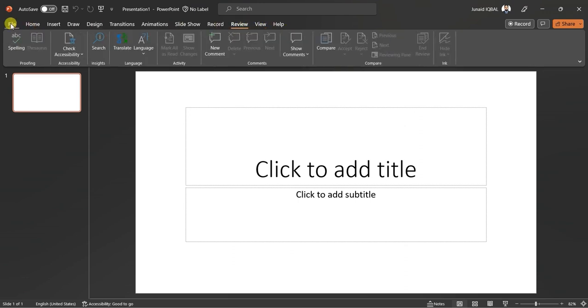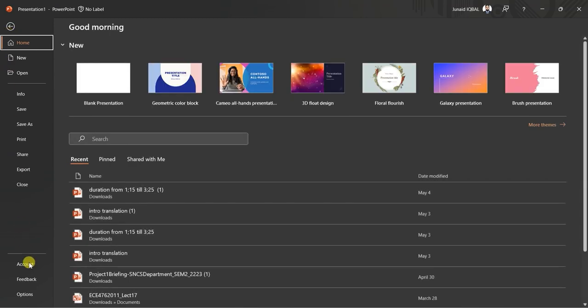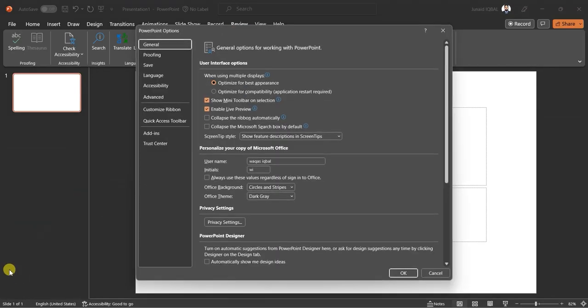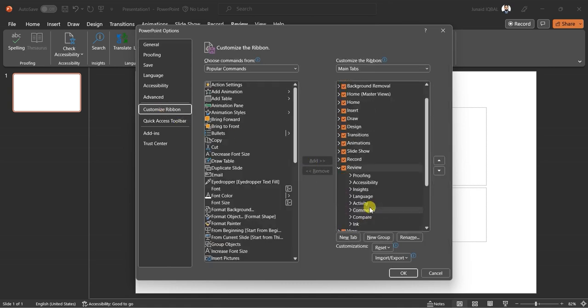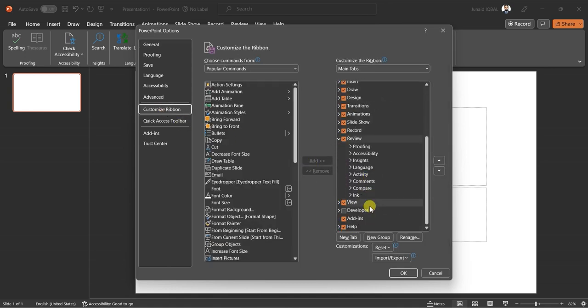Click on file and then go to left bottom of PowerPoint, click on options. PowerPoint options window will pop up. Click on customize ribbon and scroll down the options. You will see developer. Click on it and save the settings.